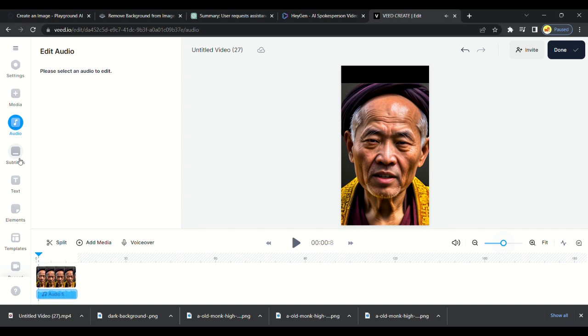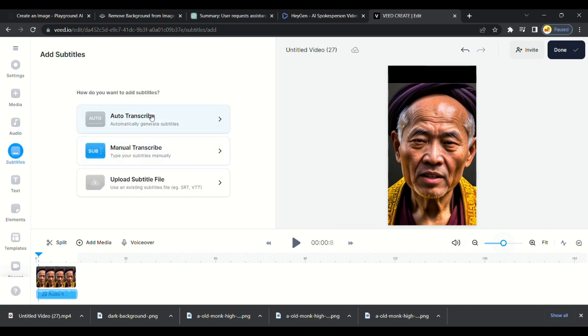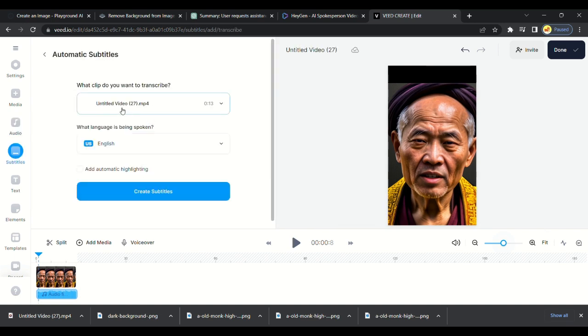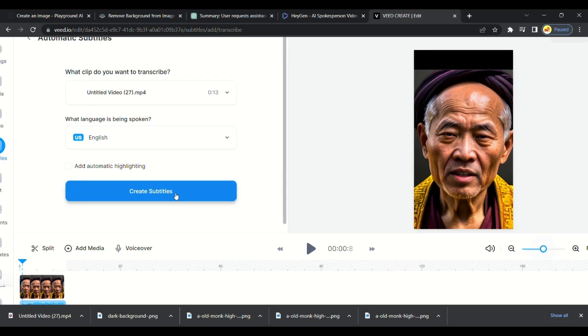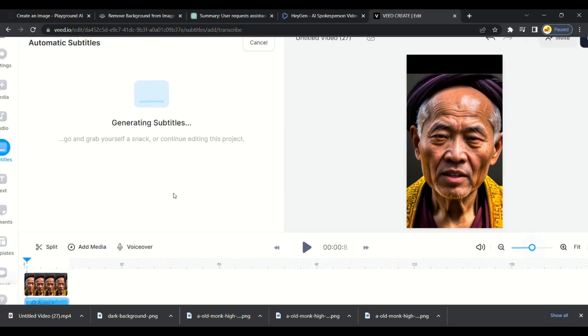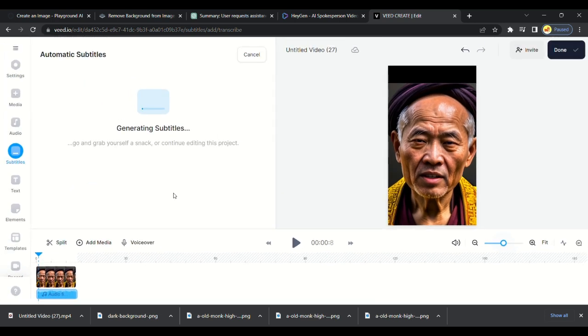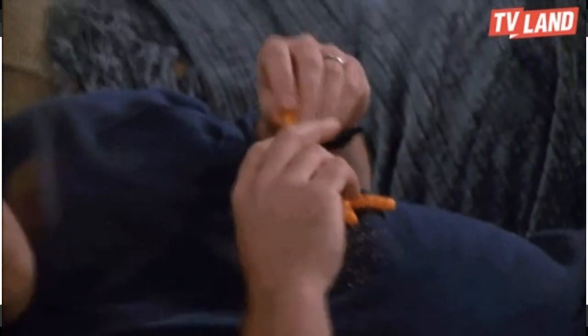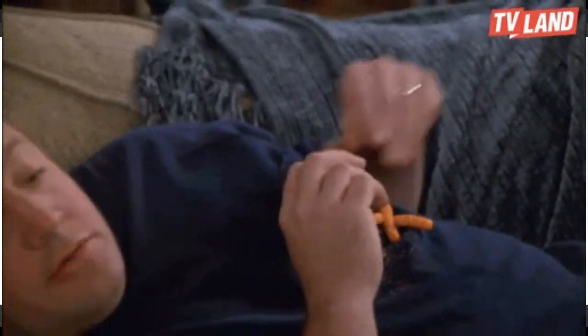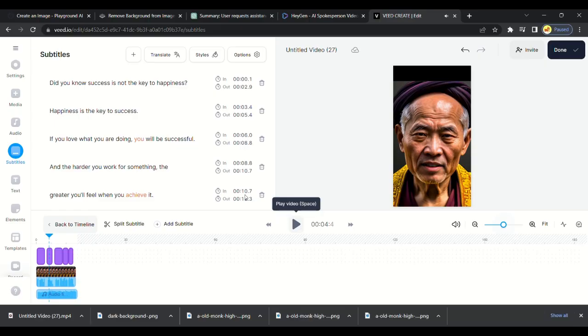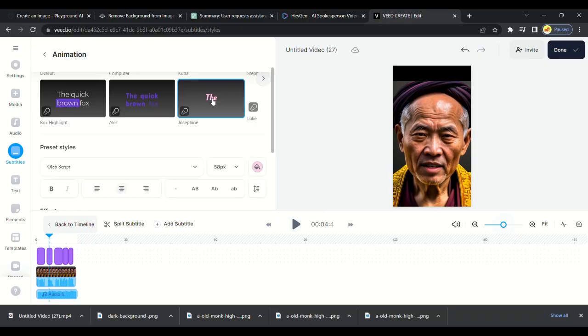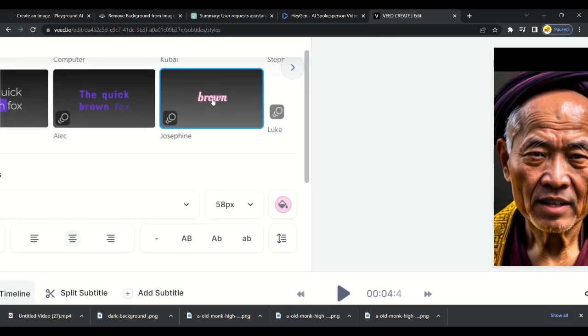Let's make video attractive by adding subtitles. Click on the auto subtitles option and click on create subtitles. Then it will generate captions automatically without any efforts. It generated captions. Click on styles. Scroll down and select JOSEPHINE.